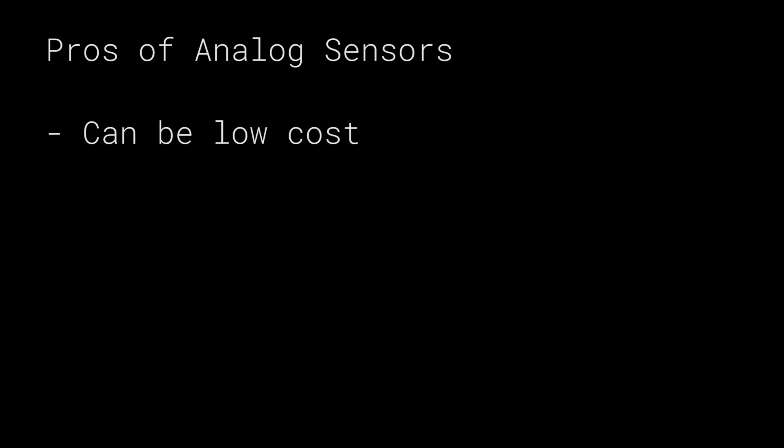Now onto the pros of analog sensors. The biggest pro of analog sensors is the price. They can be very very very cheap, which is great for different hobbyist applications or applications where the cons of analog sensors aren't a big deal. This isn't always the case, but they can also be smaller which will make it suitable for some applications.